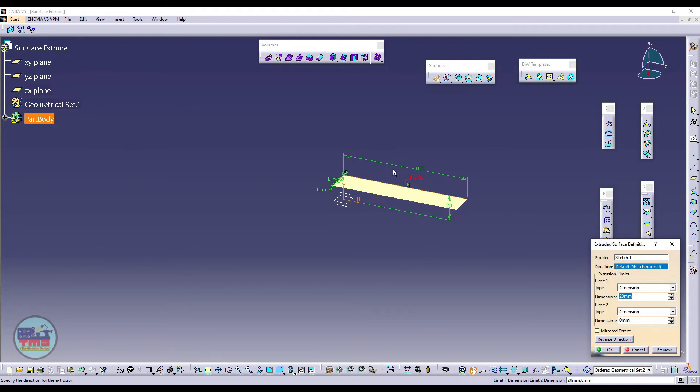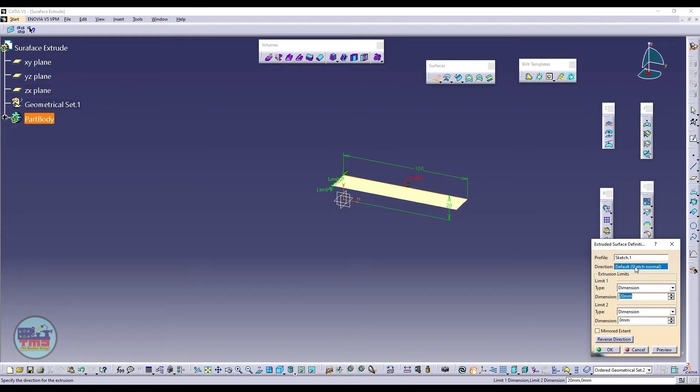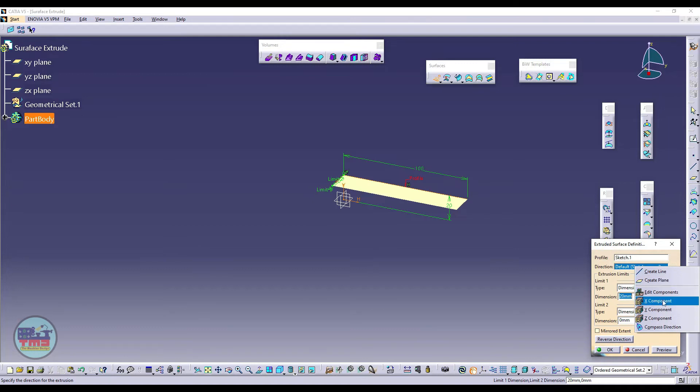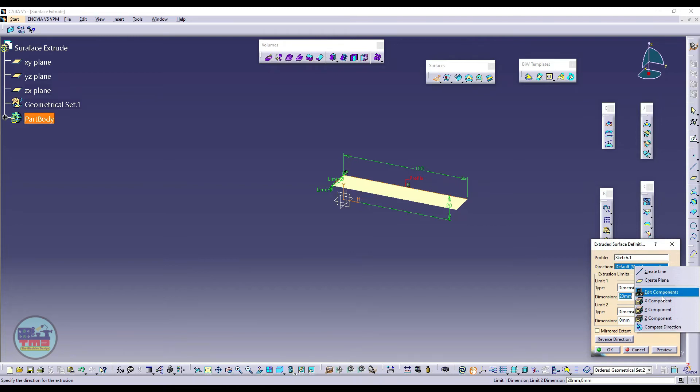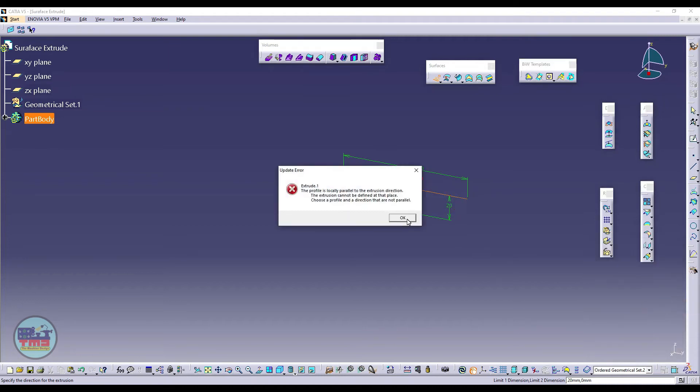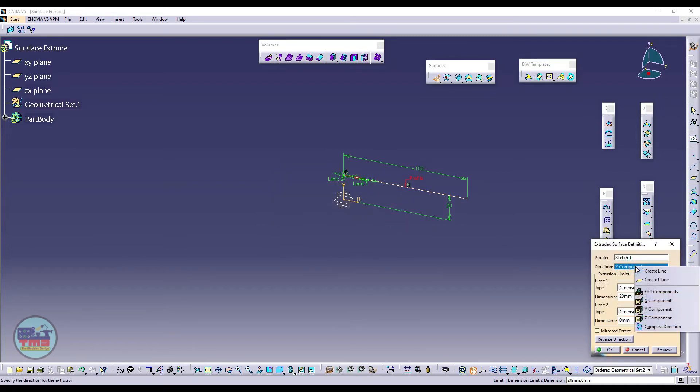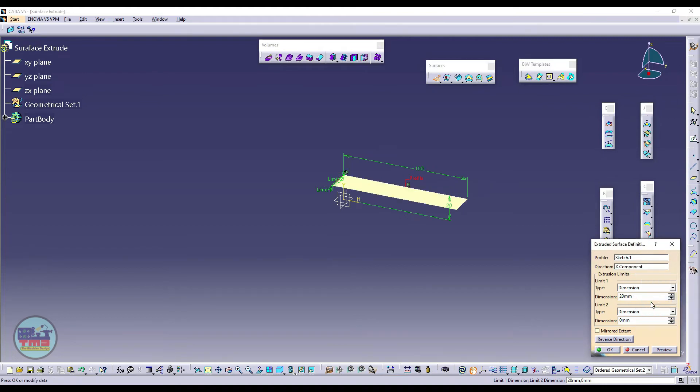But if I want to create this extrude in another direction, I will select from here. Just clicking right-click here, we have options like create line or create plane, and from this direction I will create. We have another option, compass direction as well. For now I will just click on Y direction. So I have selected the Y direction. It is creating an error because this plane is in the same direction, that's why we cannot use. Then okay, I will just create it again in X component.